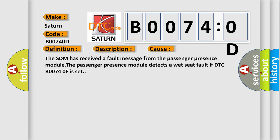The SDM has received a fault message from the passenger presence module. The passenger presence module detects a wet seat fault if DTC B00740F is set.